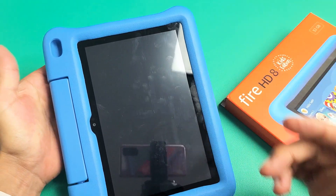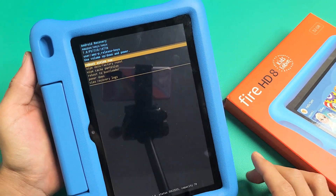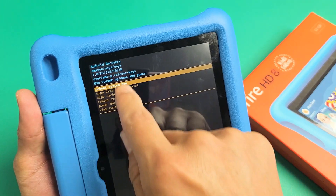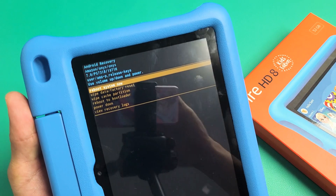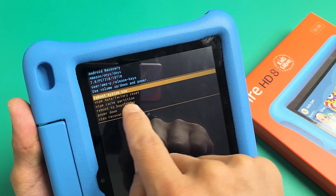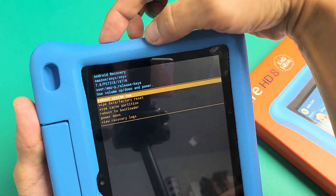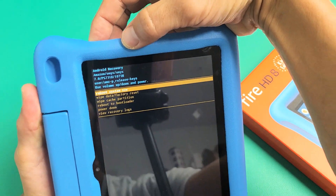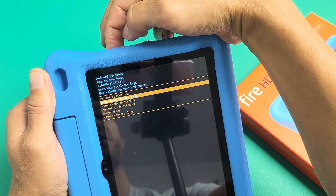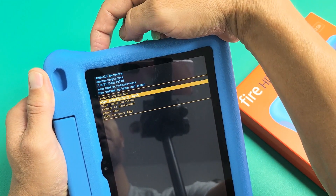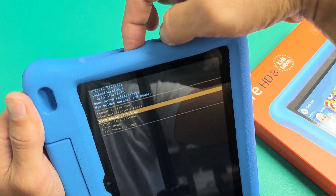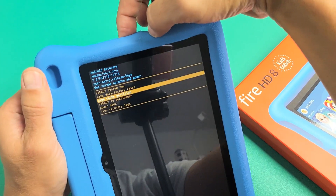Go ahead and let go of both buttons and this will boot us up into the Android recovery options menu. If you look down here, it says wipe cache partition. To move up or down, use the volume up or down rockers. So we want to go down to wipe cache partition, and to select it, you want to press the power button.